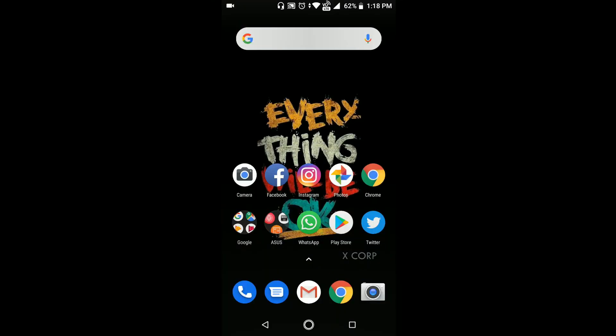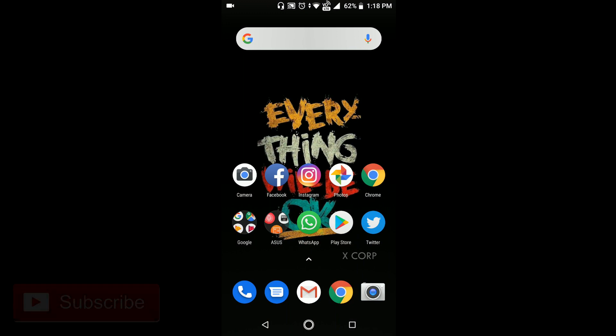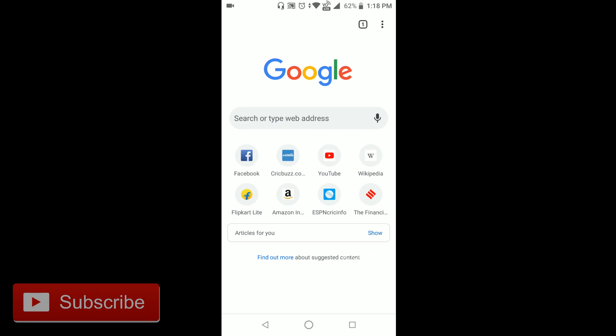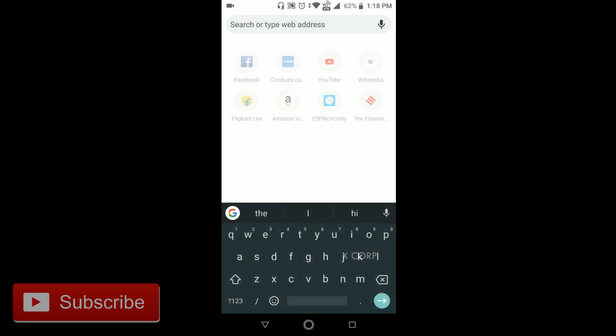Hello guys, today I'm going to show you how to manually update the latest software version of Zenfone Max Pro M1. First of all, go to Google Chrome and search for Zenfone Max Pro M1 firmware.